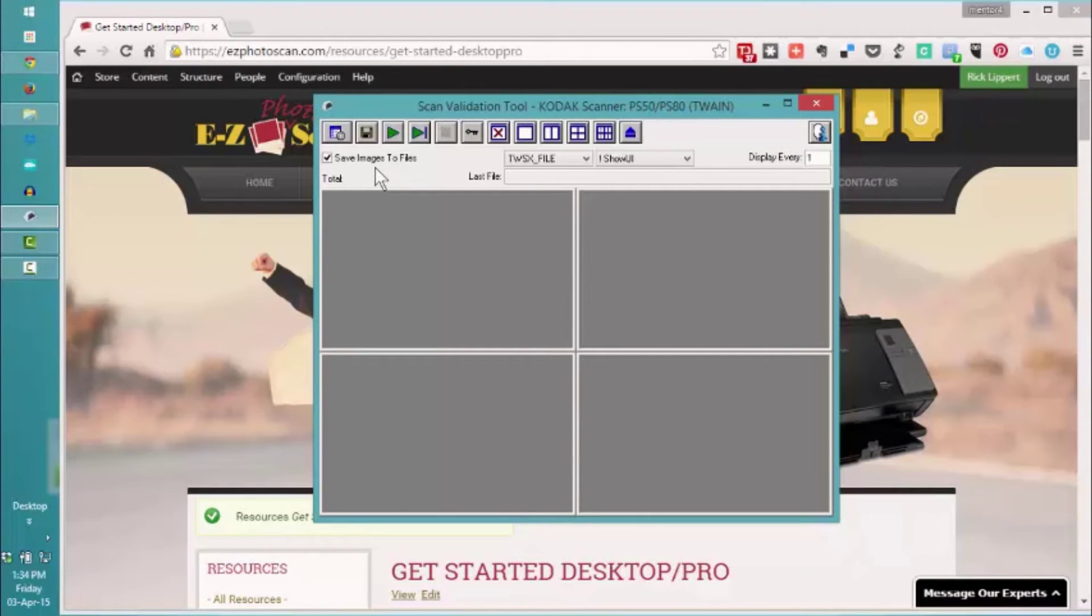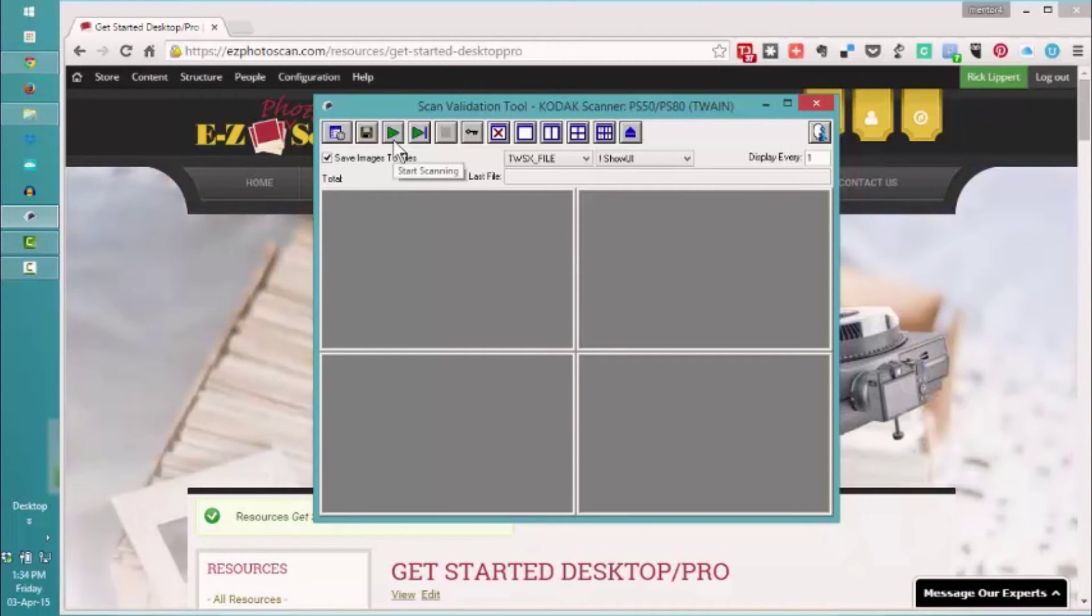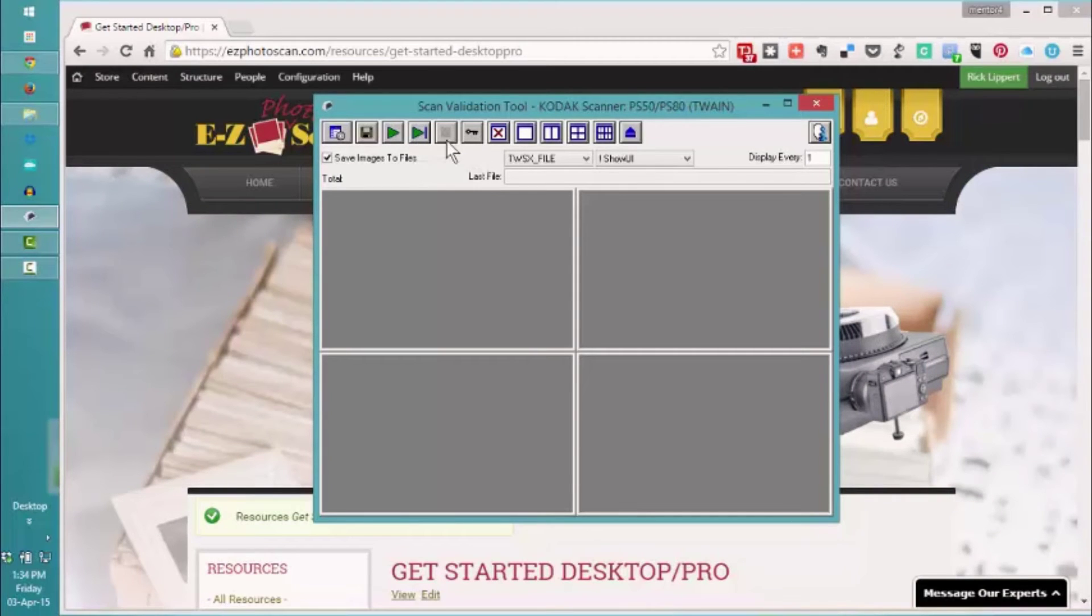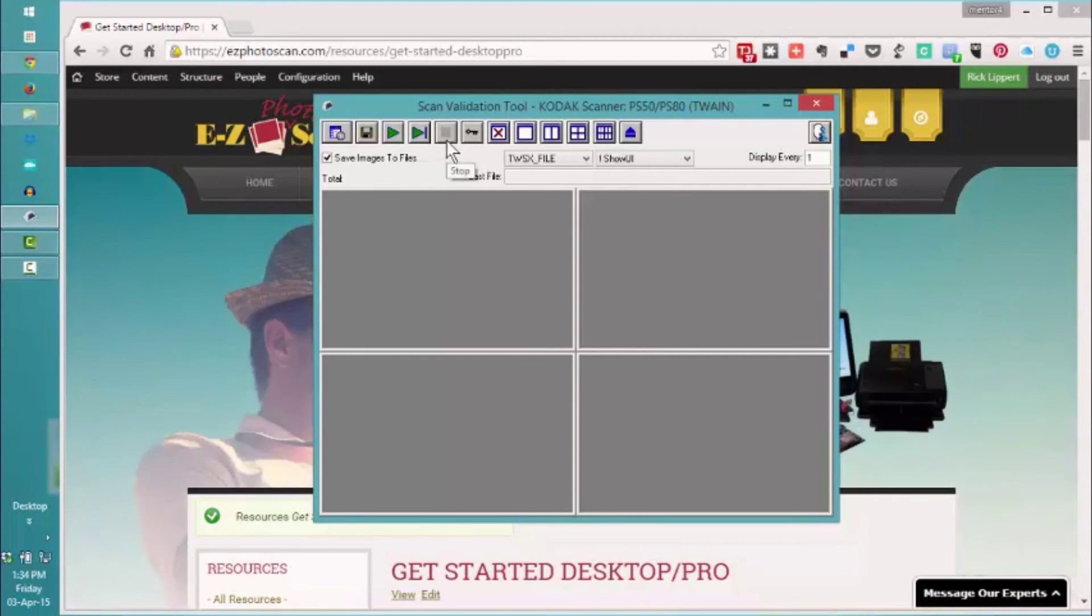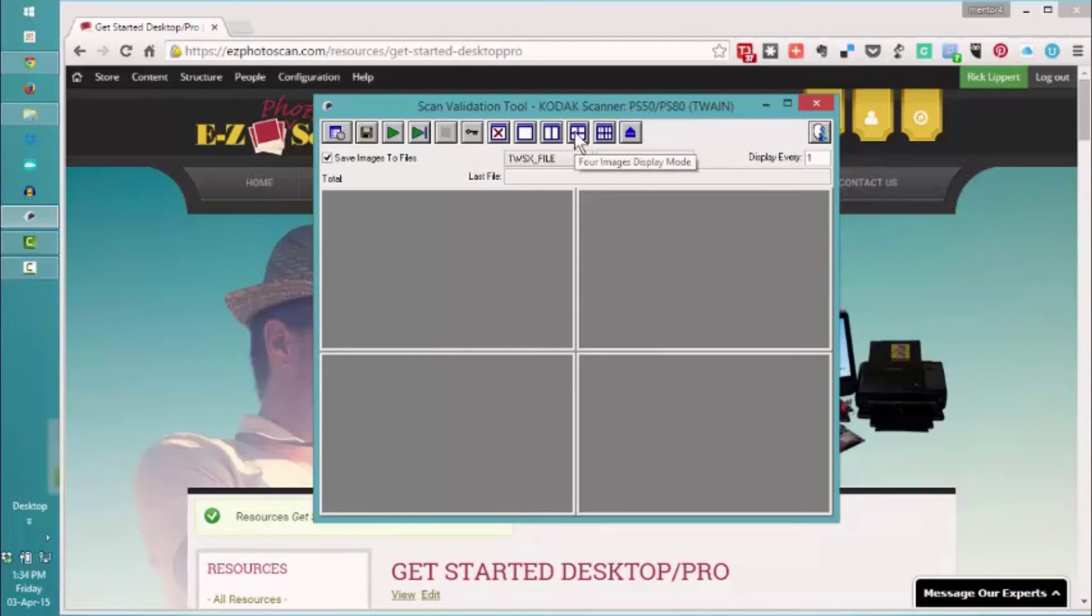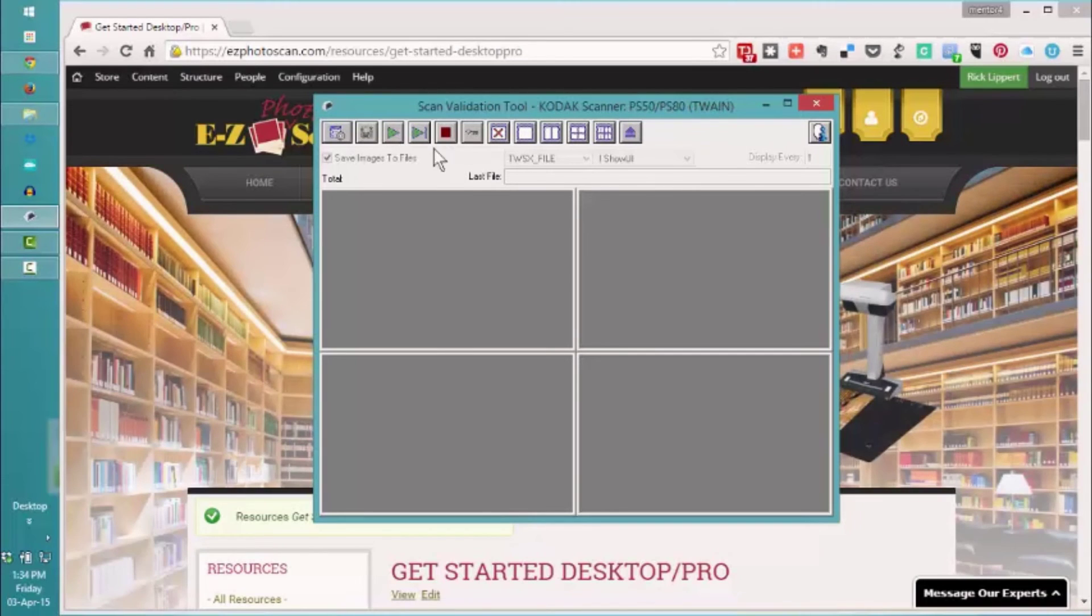I've loaded a few photos into my scanner at this moment. I can go ahead and scan them all or just scan one page. Once I get started, we'll have this opportunity to stop should we need to. I've selected four-up viewing for the four picture display, and we're going to go ahead and get our scanner scanning.